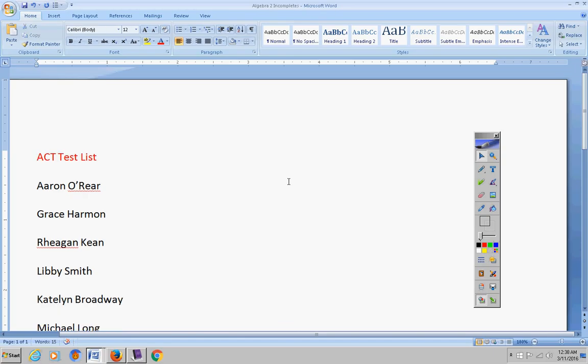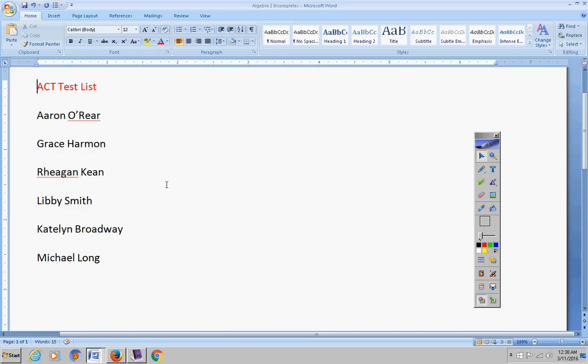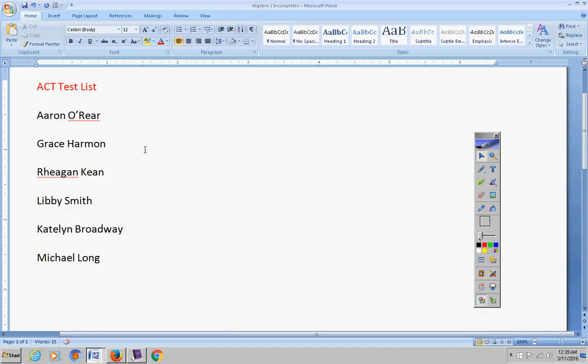ACT test, I need to hear from Brandon. Let's see, Grant's a sophomore, Libby, Michael, Reagan, Henry. I need to hear from Brandon and Henry. So Brandon and Henry, please let me know if you're taking the ACT test or not. And to be honest with you guys, we just cannot afford to miss a day of math.